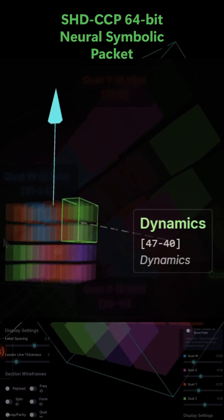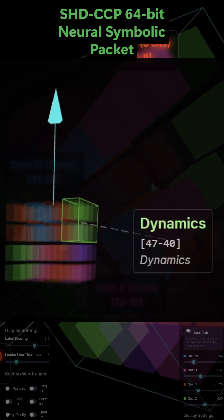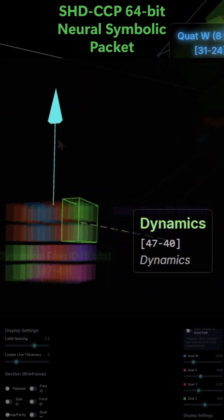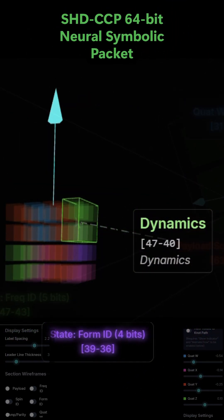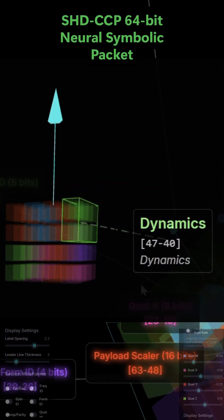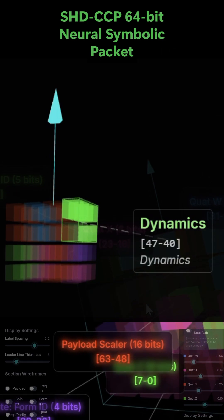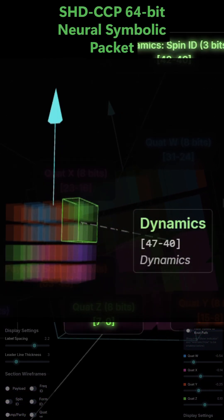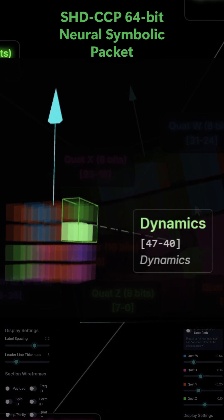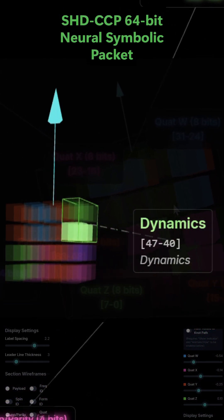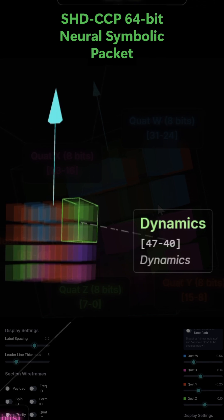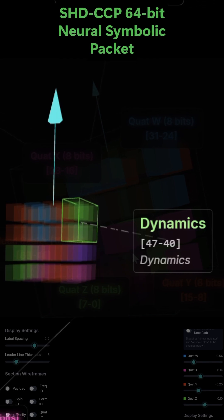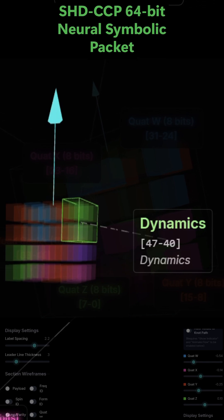Frequency ID, 5 bits. This identifies a specific frequency, timing, or vibrational pattern that the logic should use. Spin ID, 3 bits. This identifies a spin class or harmonic relationship, further defining the character of the operation.